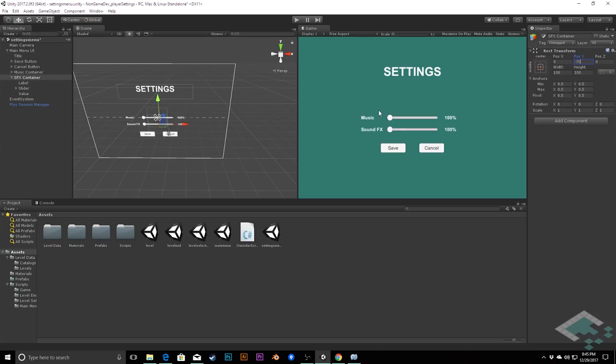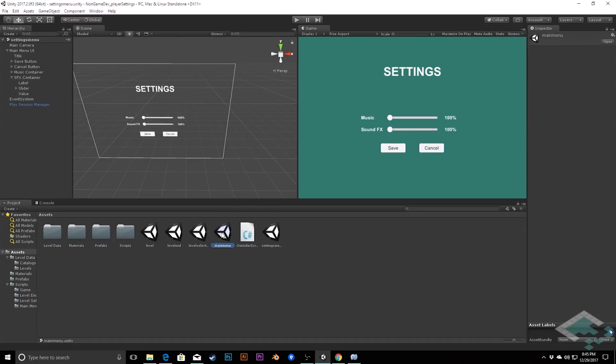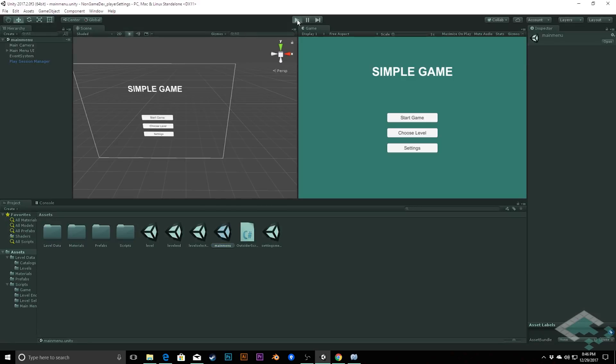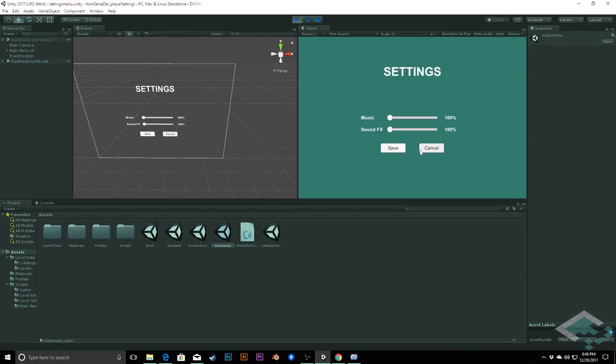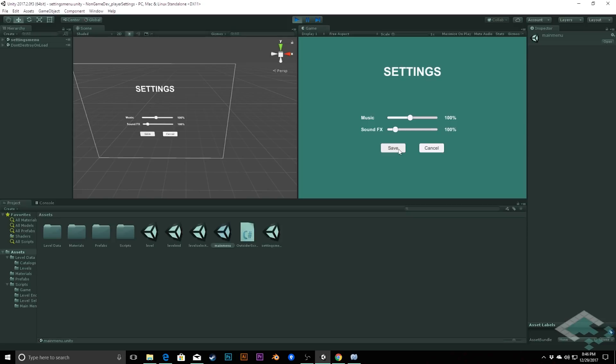So, now we have what is a, not a functional settings menu, but it has all the elements we need that we can now put in some code and make it functional. In fact, we can see this if we save this here and go to main menu, we'll hit play. And we can now hit our settings button, go to our settings menu, we can adjust the sliders. Nothing obviously changes at the moment, and we can click our two buttons and nothing happens there.